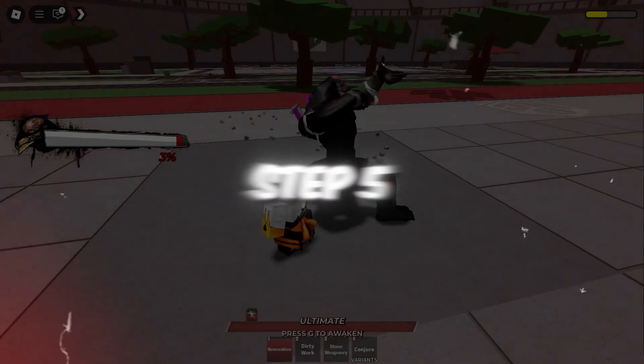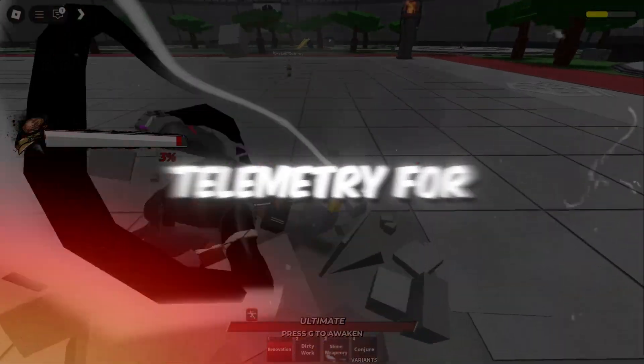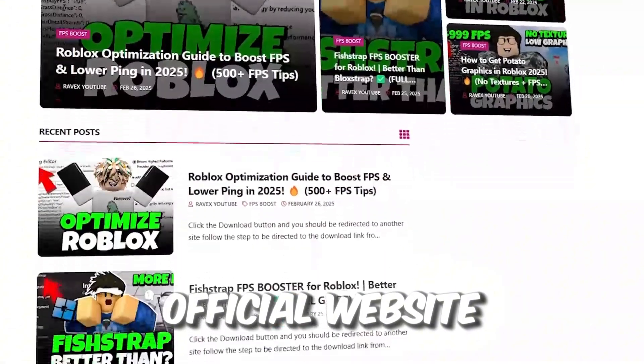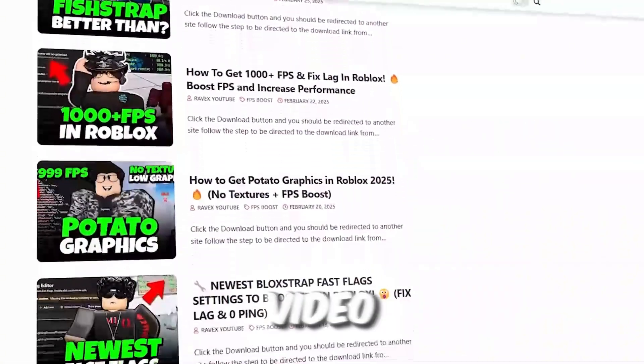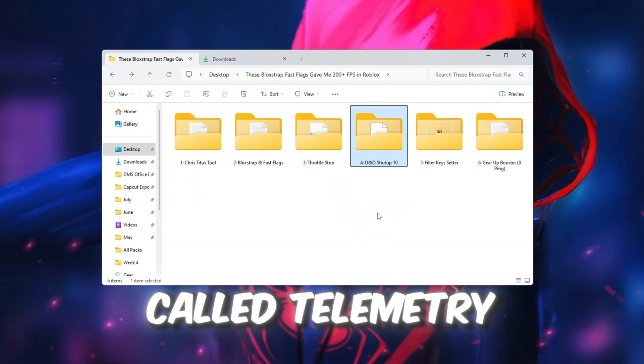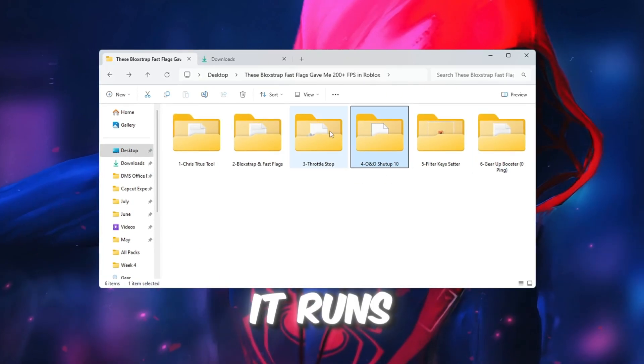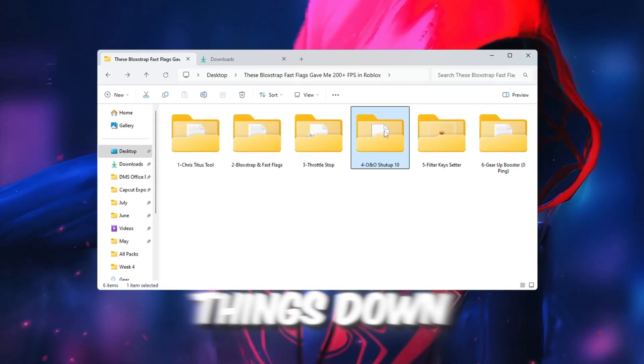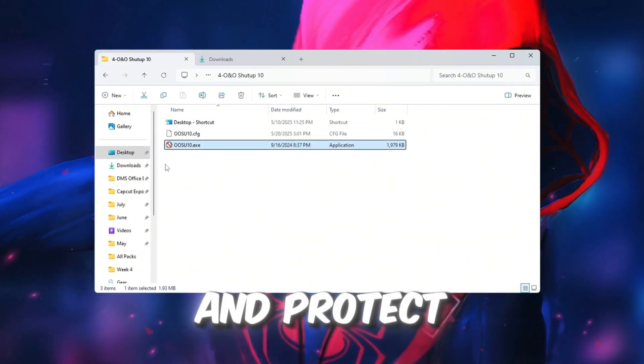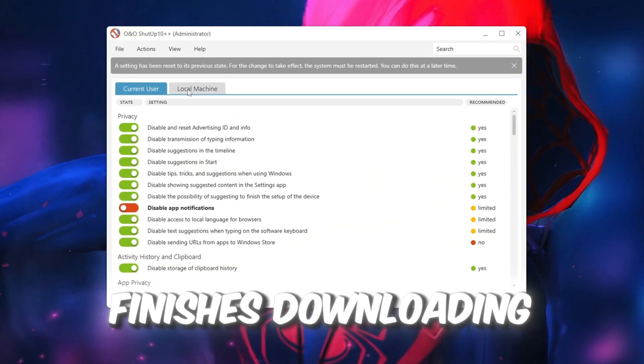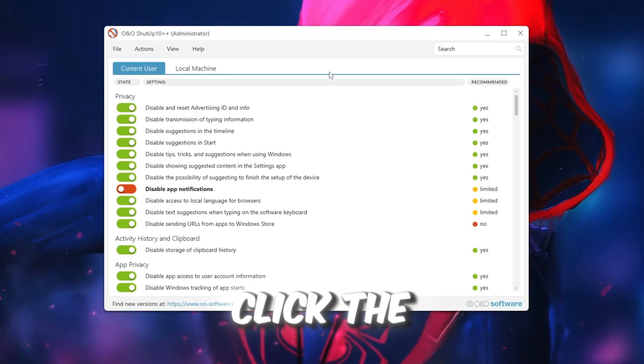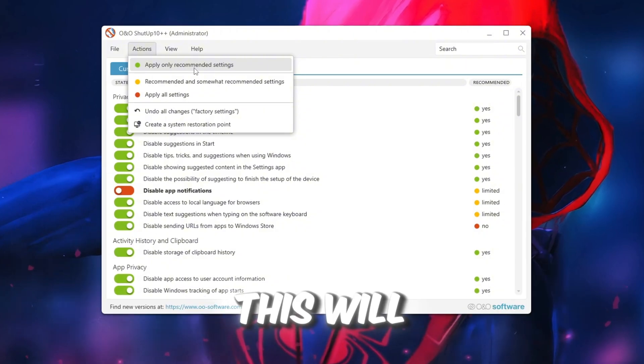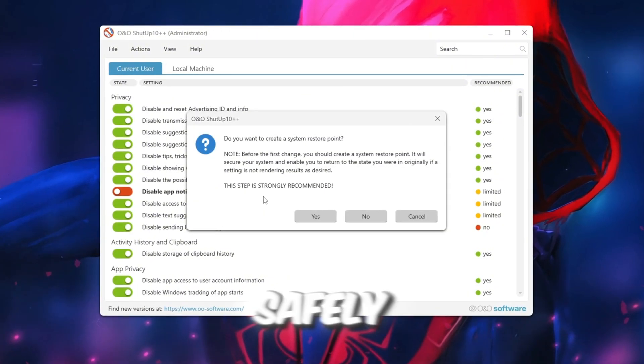Step 5: Turn off Windows tracking, telemetry, for faster performance. You can get all the files from my official website. I give link in the description of this video. Windows has a system called telemetry that tracks how you use your computer. It runs in the background and can slow things down. We are going to turn it off to make your PC faster and protect your privacy. Once it finishes downloading, open the program. Inside the app, click the button that says Apply Only Recommended Settings. This will turn off tracking services safely. If it asks you to create a restore point, you can skip it because we already created one earlier.